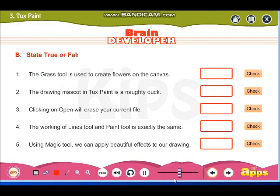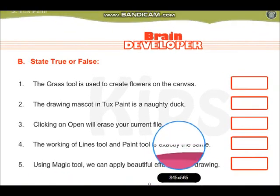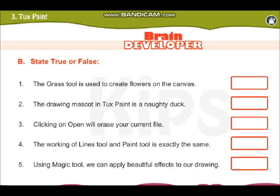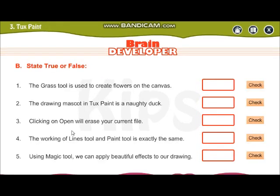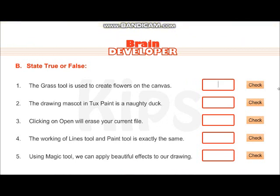Moving on to true or false. Now for true and false — the grass tool is used to create flowers on a canvas.